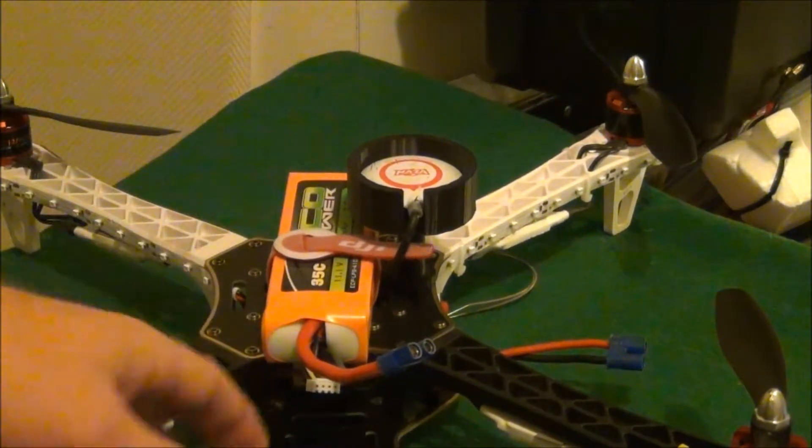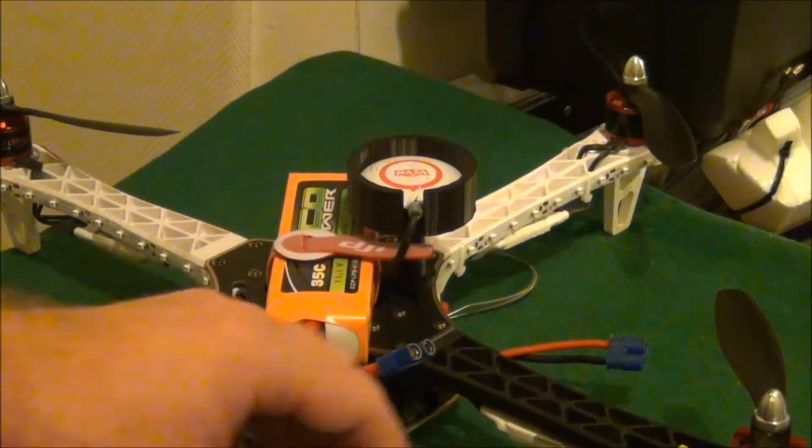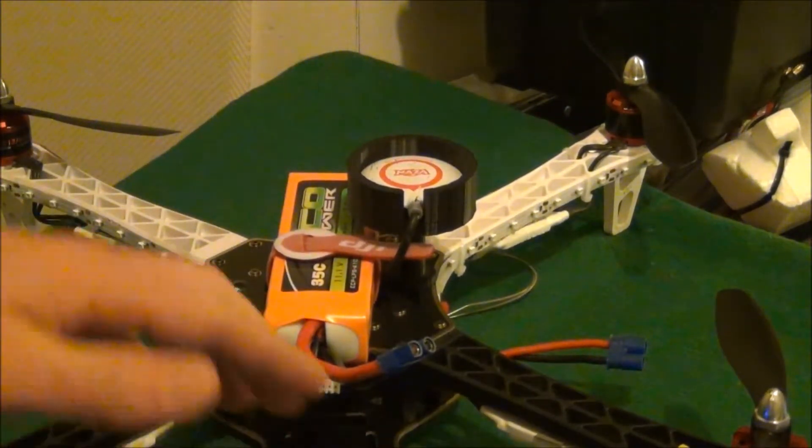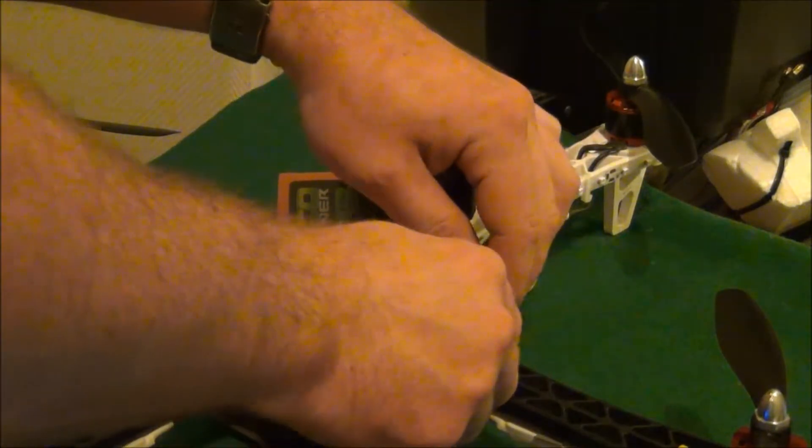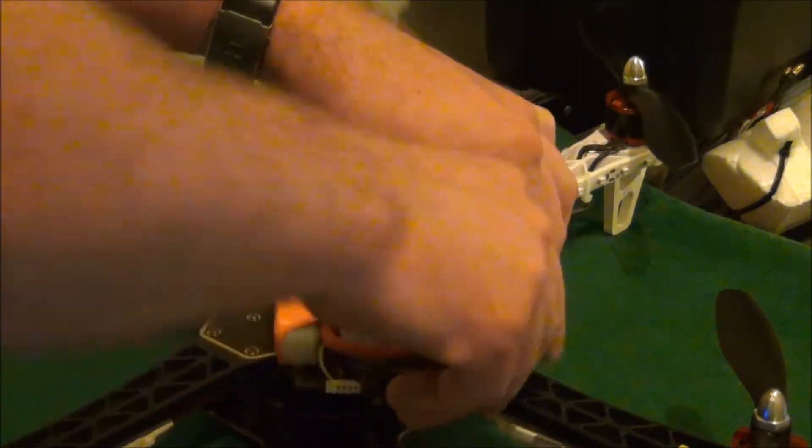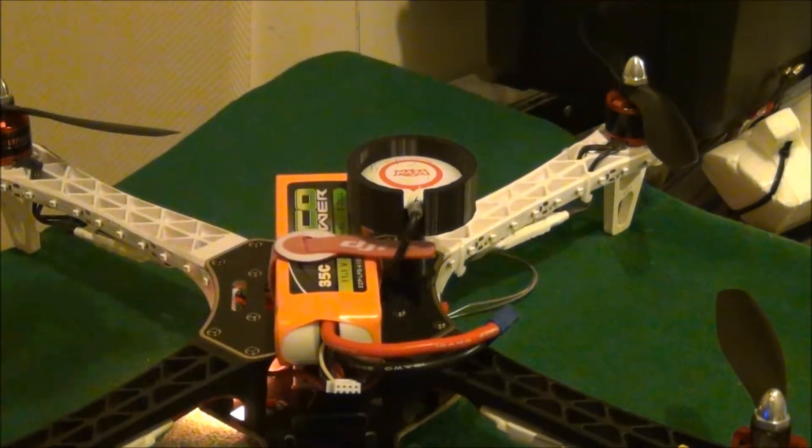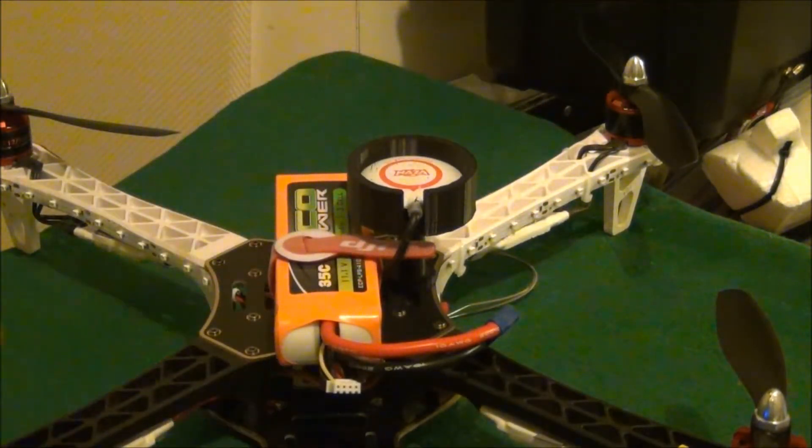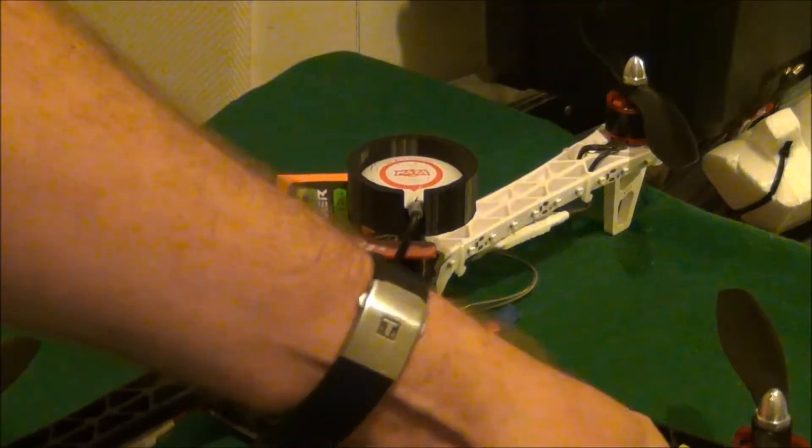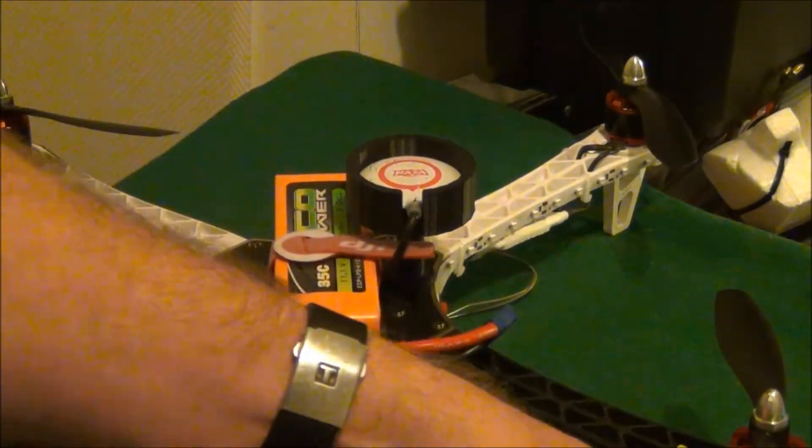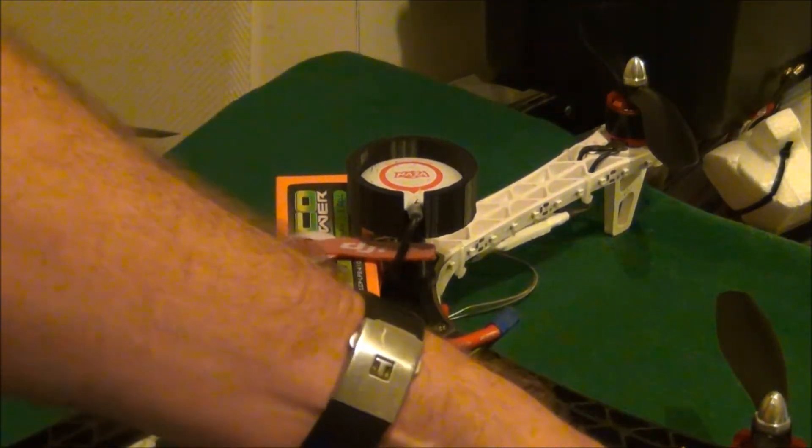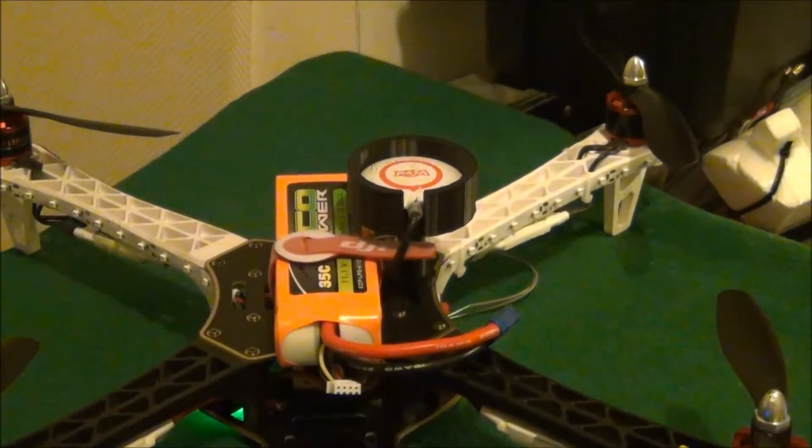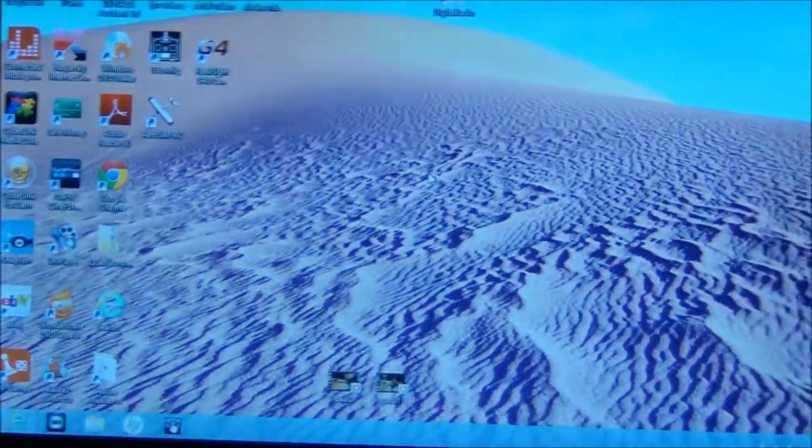Now before you do anything, you're going to power the transmitter on, power the quadcopter on, and you're simply going to plug it into the USB port on the computer.